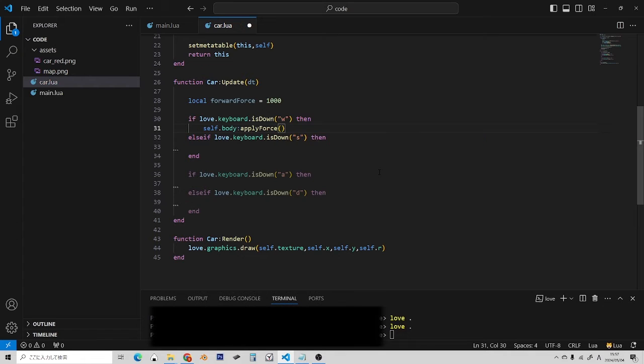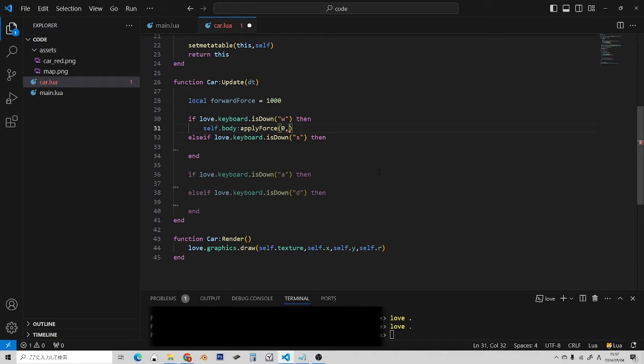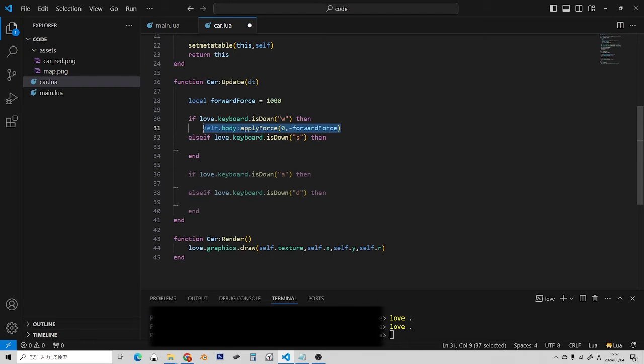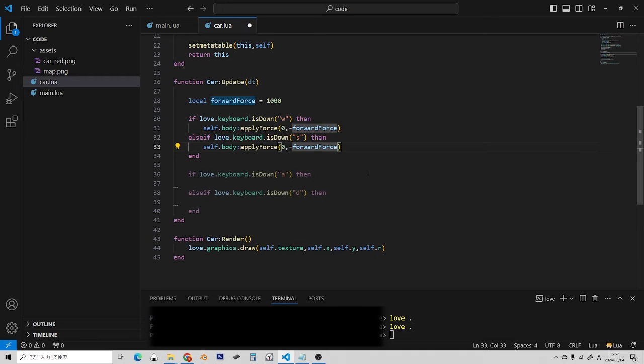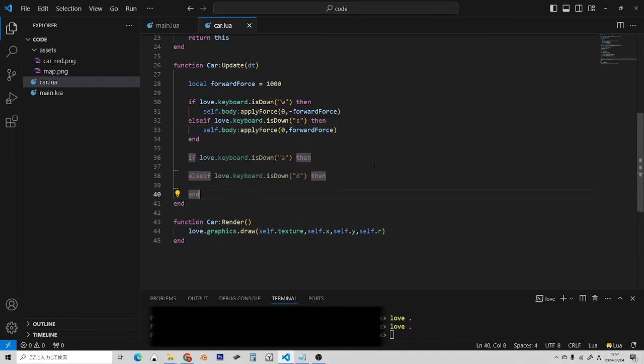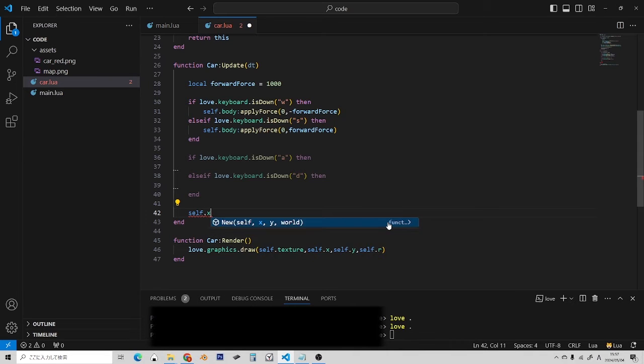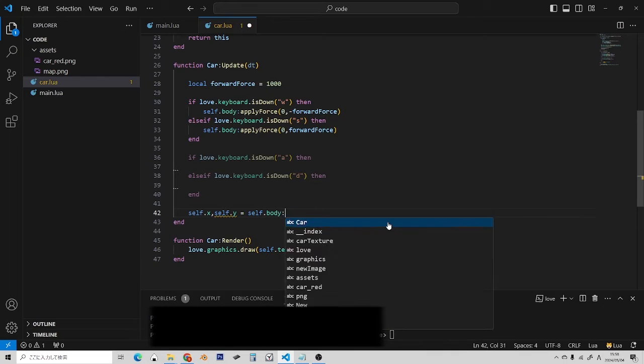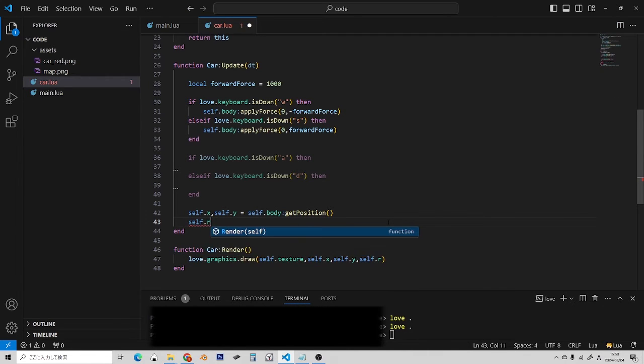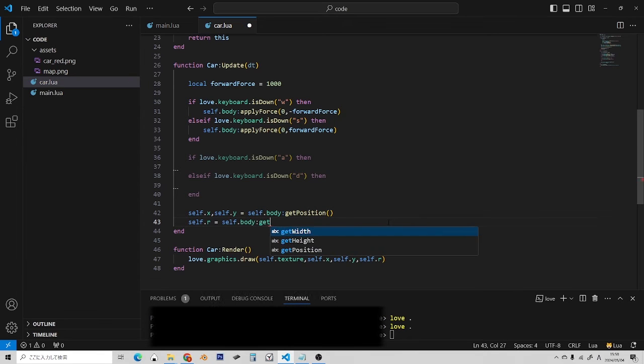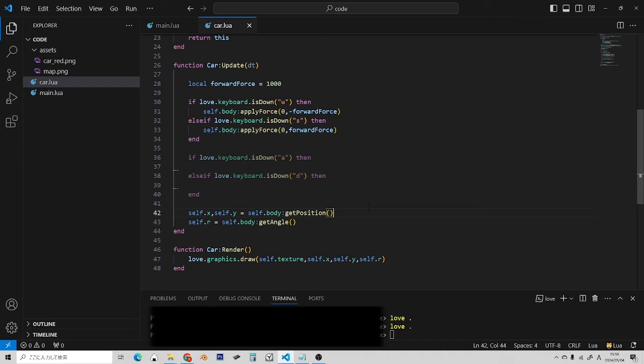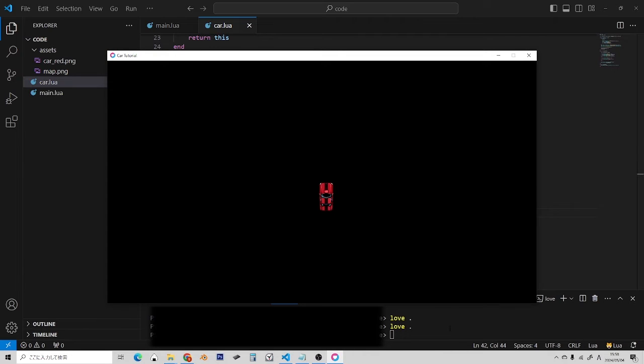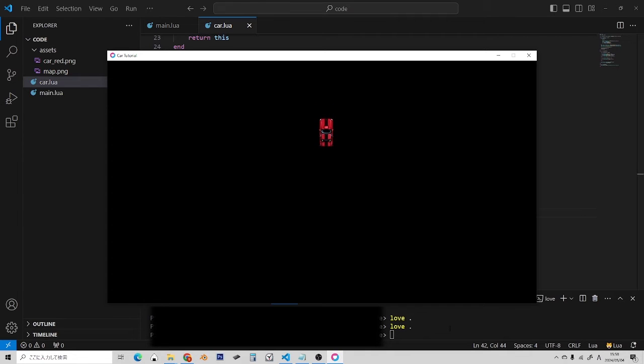So, what I'd like to do instead is apply force. And that's going to take in a vector value. So, we want zero on the x. Because that's sideways. But y is forwards and backwards. So, we're going to make that negative forward force. Because up in y is going to be negative. If we want to move up in y, it's going to be negative. And then, if we want to move back, it's going to be positive. Okay. As one more thing, if you remember, we have to set position. Because we're drawing from the x and the y. So, self.x, self.y equals self.body get position. And while we're at it, let's set the rotation too. Self.body get angle. Okay. Let's run that and see how it looks. If I press W, yes, we are accelerating forward. And if I press S, we are going back. Okay, good.